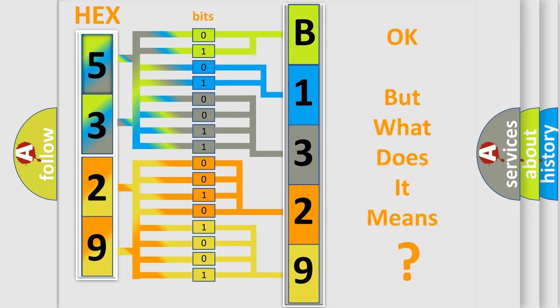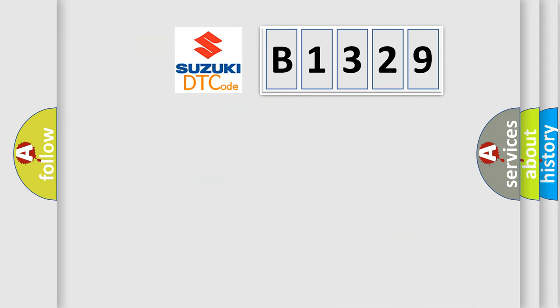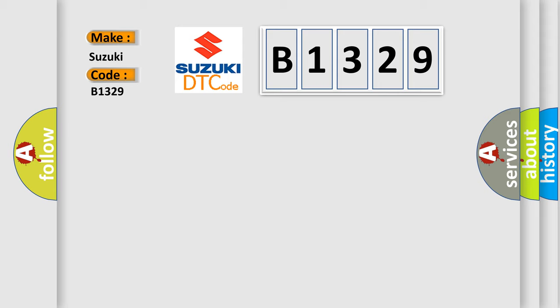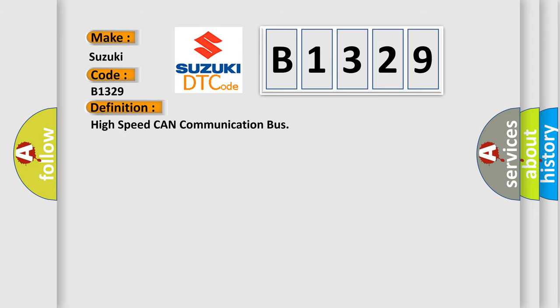The number itself does not make sense to us if we cannot assign information about what it actually expresses. So, what does the diagnostic trouble code B1329 interpret specifically for Suzuki car manufacturers? The basic definition is High Speed CAN Communication Bus.